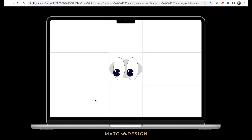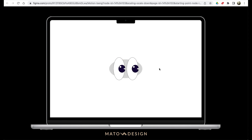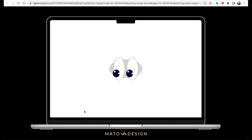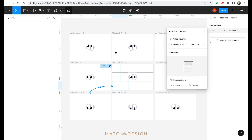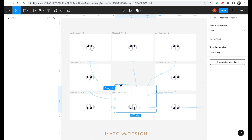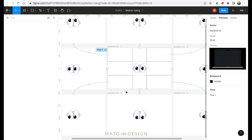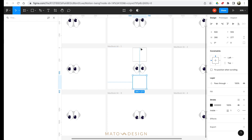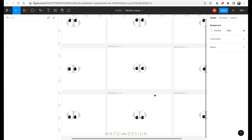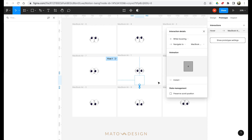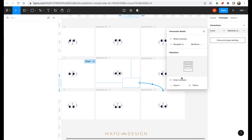Let's try it out. With Smart Animate, it turns out it's not so good because the eyeball goes back to the original position and then moves to the next position, so it's not smooth. Let's change it. First I'll make the strokes disappear on the boxes.